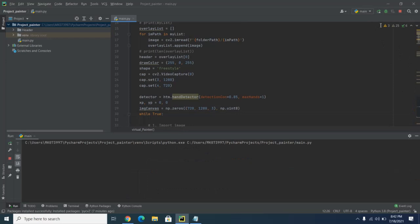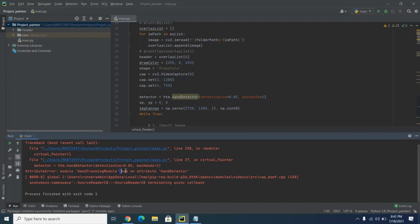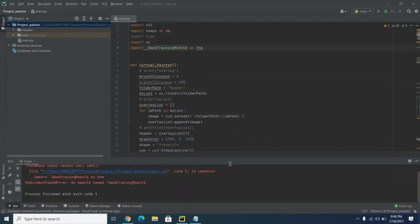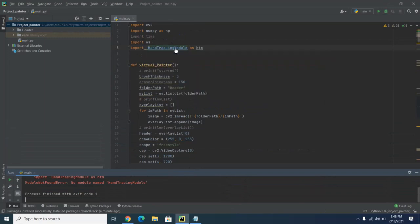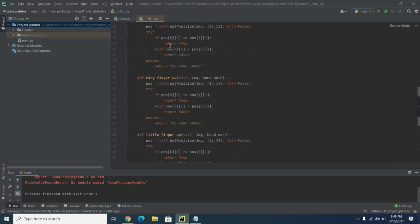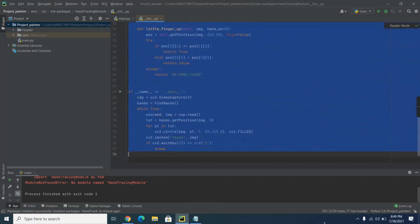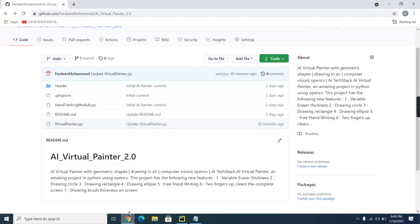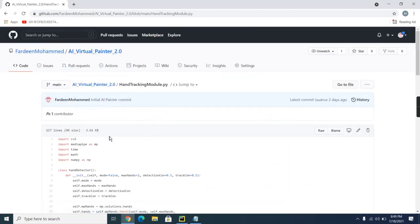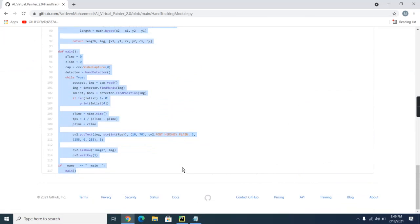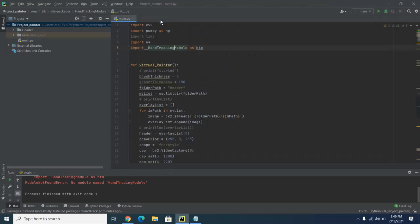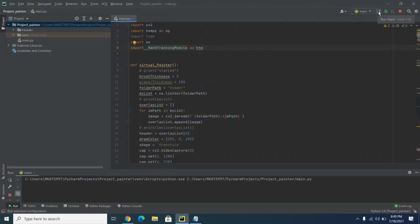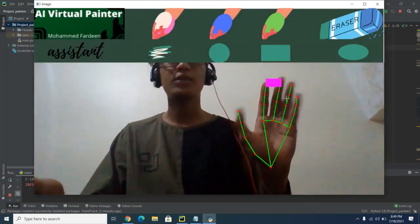Run the code. There is some error — 'attribute hand detector'. To resolve this, press Ctrl and click on hand tracking. It doesn't have the hand detector class, so select all and erase it. Press Enter, then go to the GitHub link, open the hand tracking module, copy all of it, paste it here, and close the file. Now if you run it again, it works — the virtual painter is running.